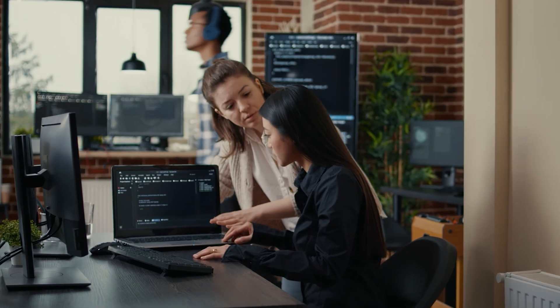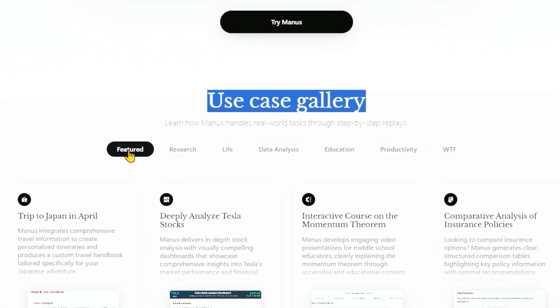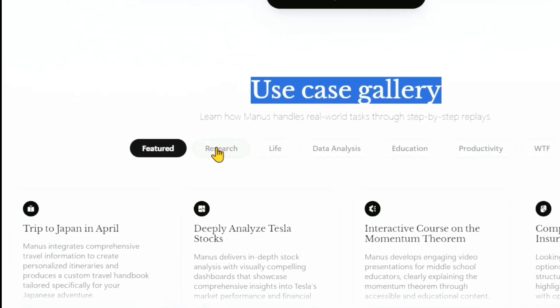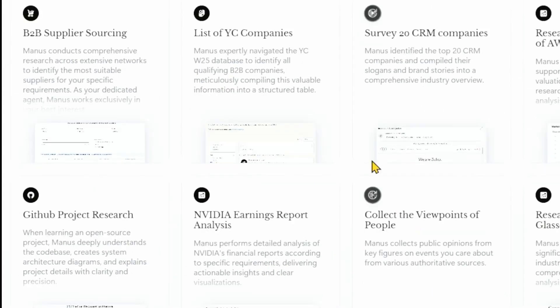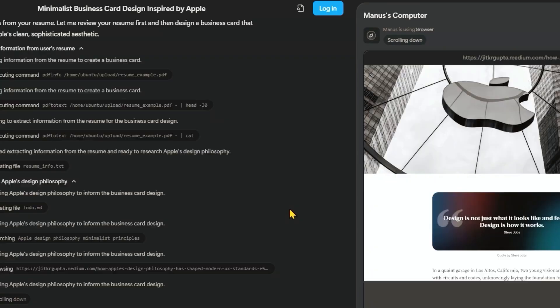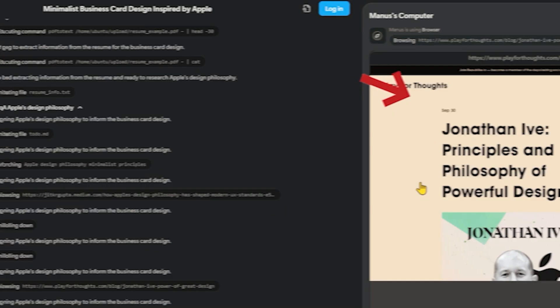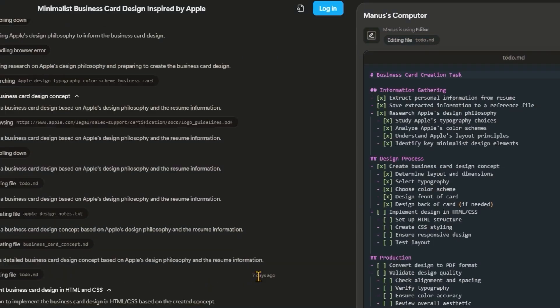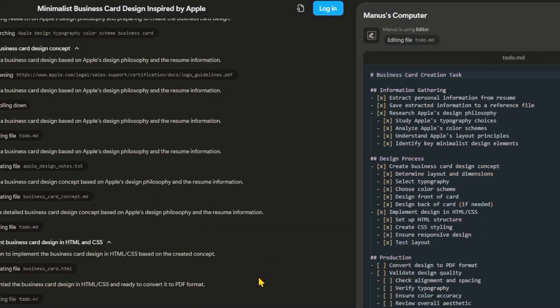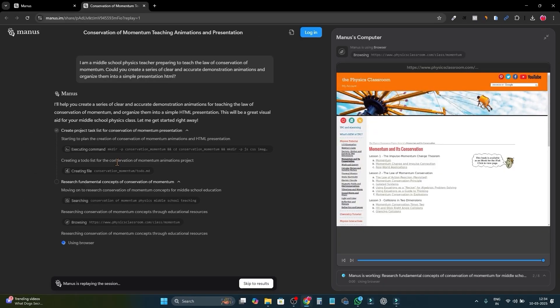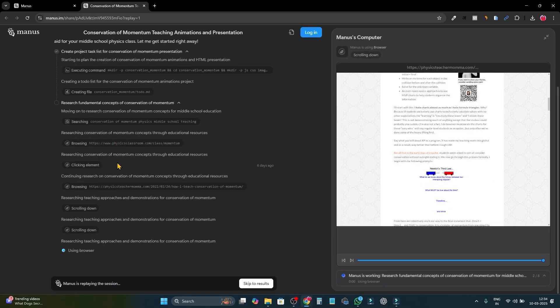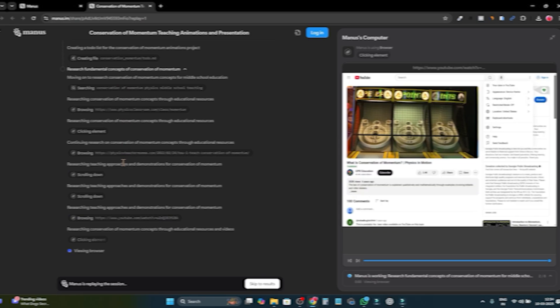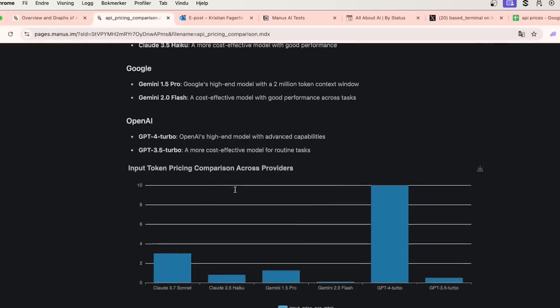One of the features of Manus that stands out to me is how seamlessly it integrates with advanced external tools. For instance, it works wonderfully with code editors, providing AI-assisted programming support that can enhance productivity. Plus, it connects effortlessly with database management systems, making it a breeze to handle structured data.